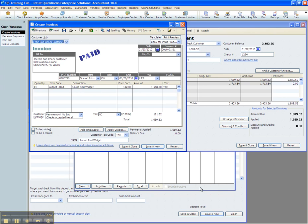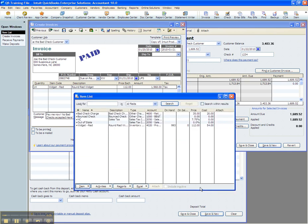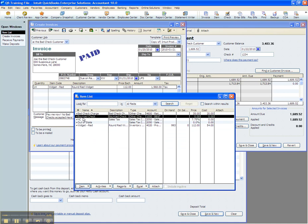The first step in doing this, and this is one of those things you only have to do one time, is you need two items set up. One is for the return check itself.